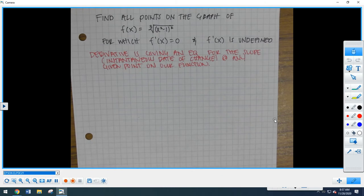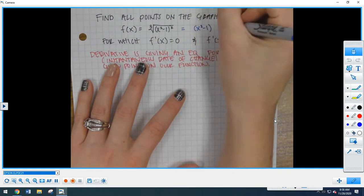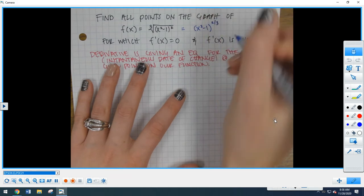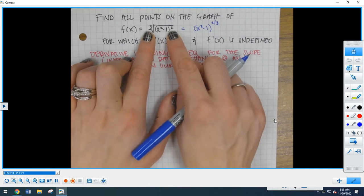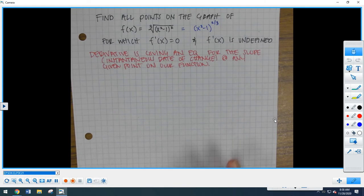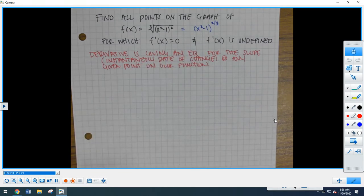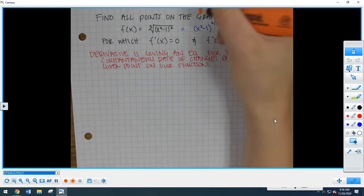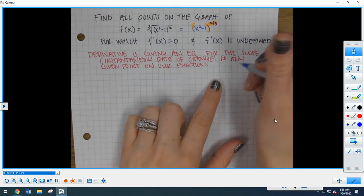Right now we kind of have a chain rule inside of a chain rule, but we can rearrange this so that we don't have that. If we rearrange this equation, this is exactly the same thing as x squared minus 1 to the 2/3 power. We know that because of rational exponents — this is squared and this is a cubed root, so as a rational exponent that becomes the 2/3 power.